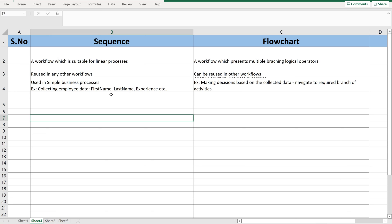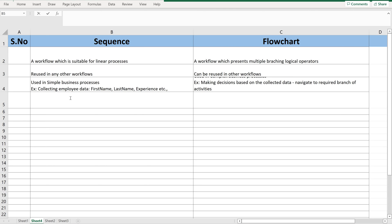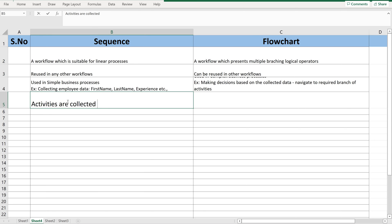Now let's look at one more difference. Sequence executes in a sequential, linear way. If five activities are present in a sequence, they are connected one after another — activities are connected one after one in a sequential way.